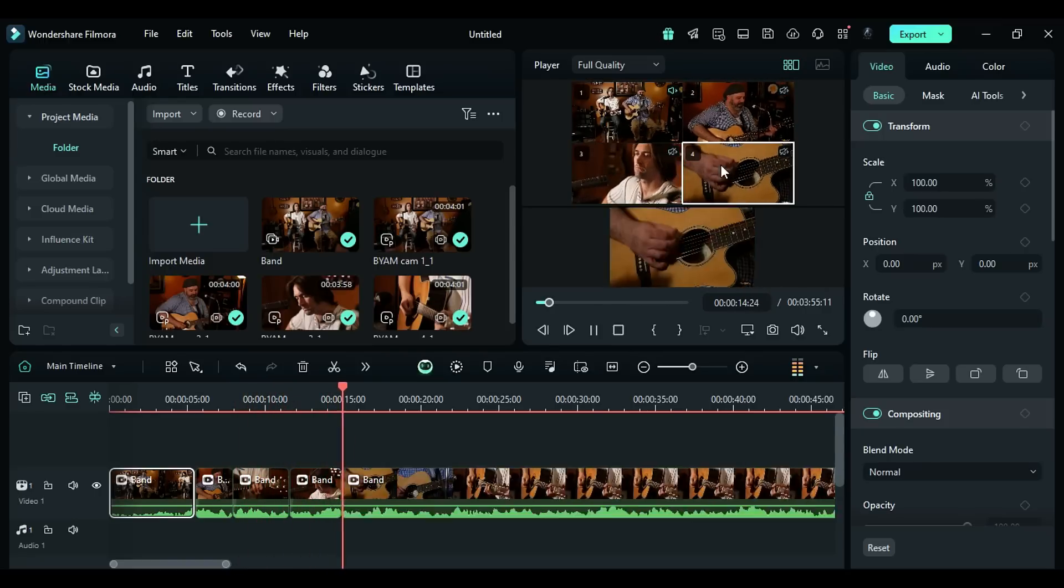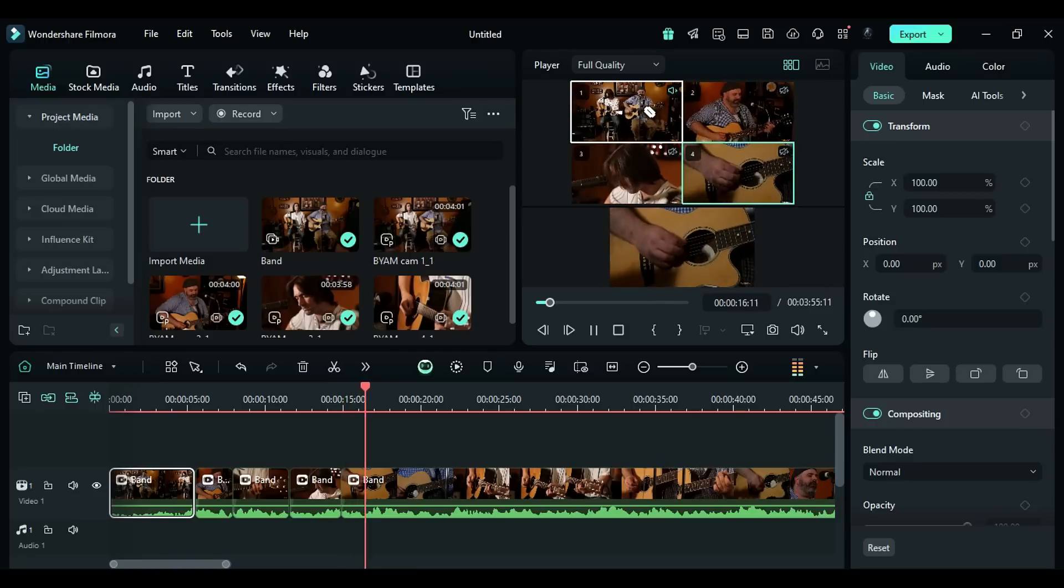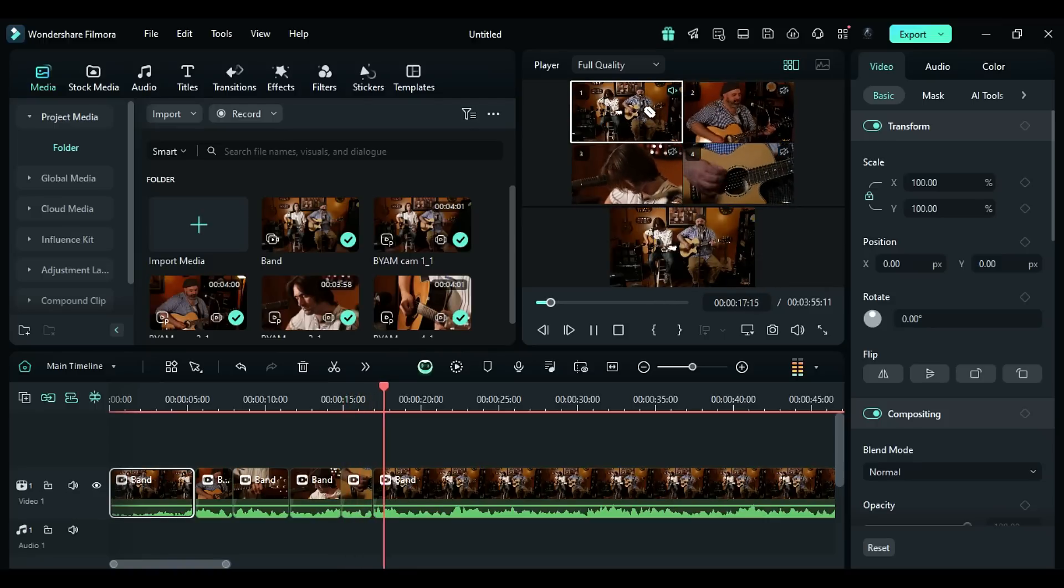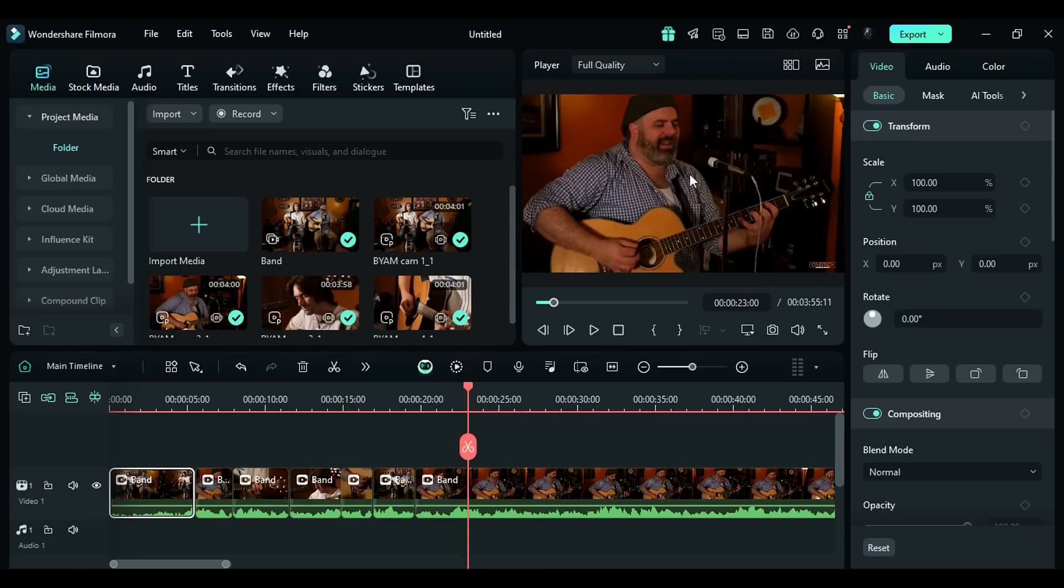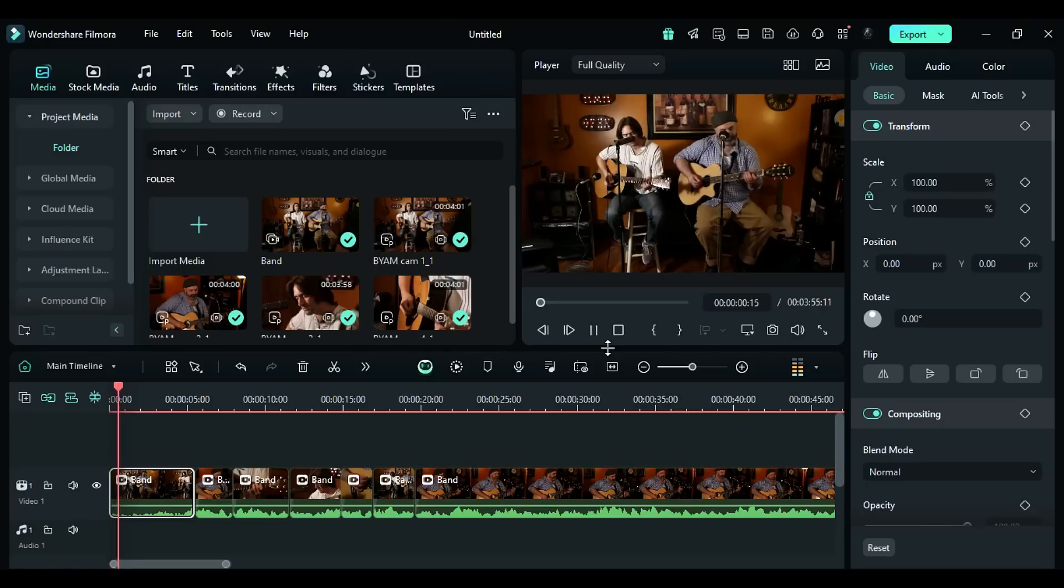This means you are switching the camera at that particular point. Step 6: Once you are done with the multi-camera editing, switch off the multi-camera footage preview and your multi-camera editing is done. Play the clip and see the preview.